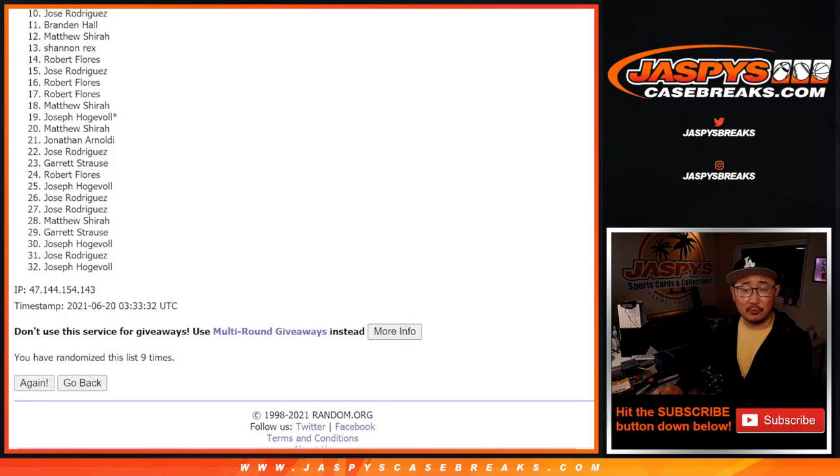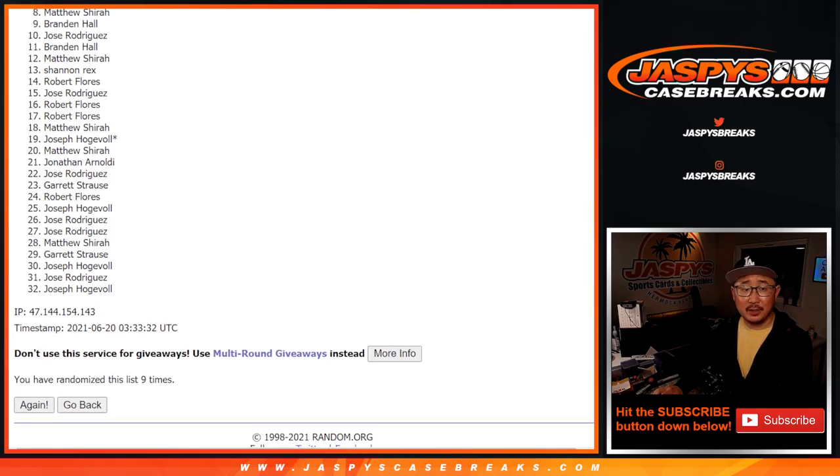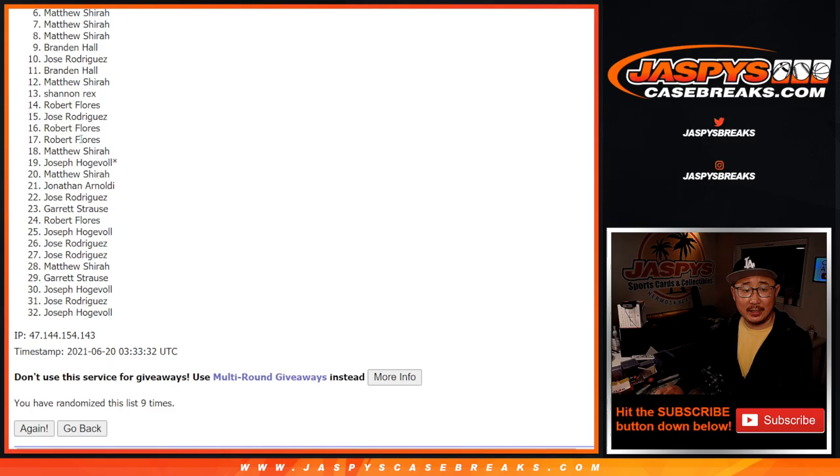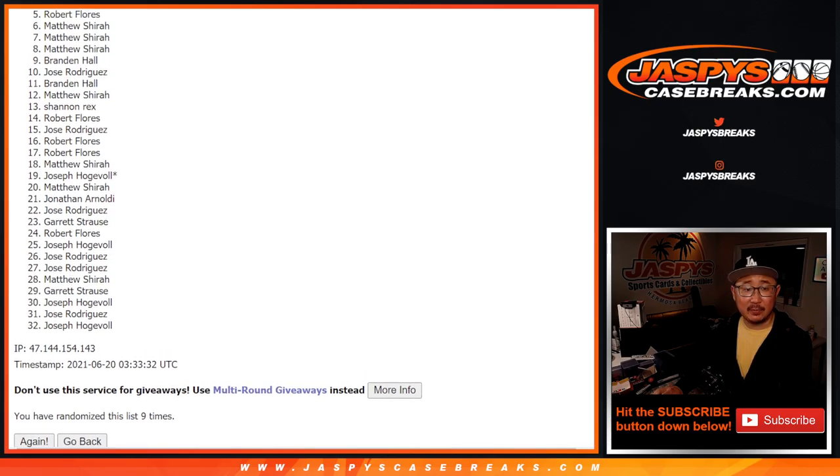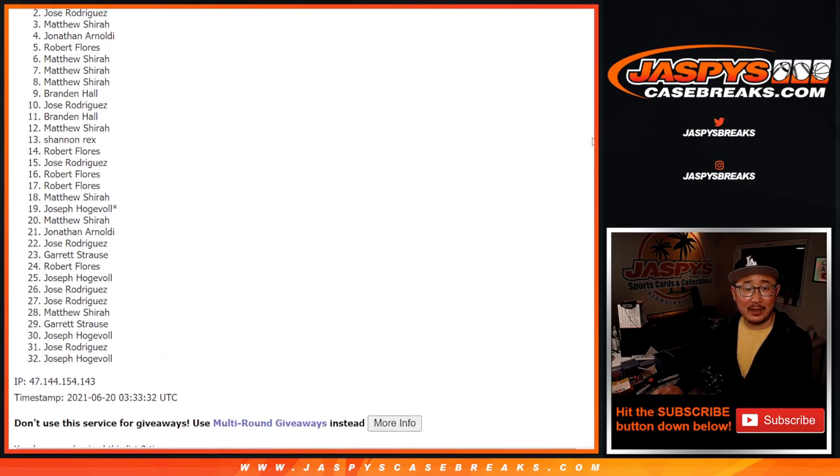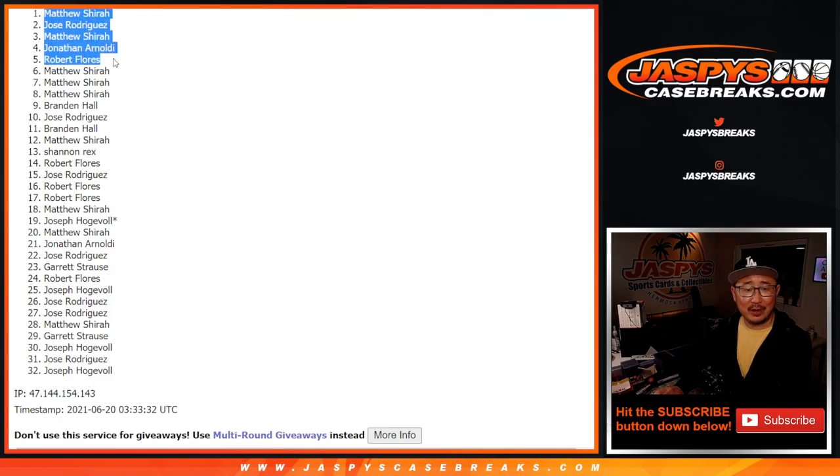So from six on down, sad times. But I appreciate you all giving it a shot. Thank you. But for the top five, happy times. That's going to be Robert, Jonathan, Matthew, Jose. See Jose? And Matthew. Nothing to worry about.